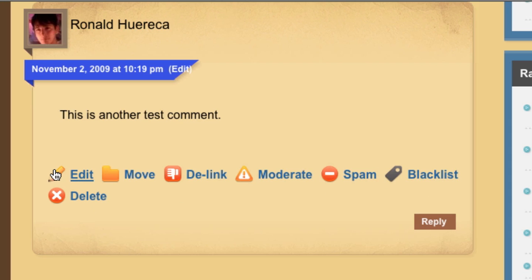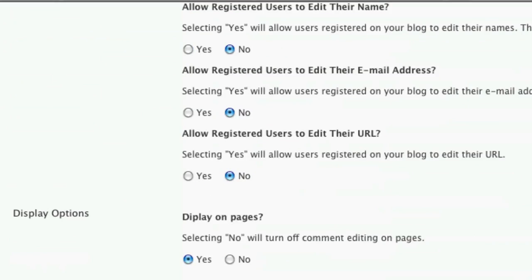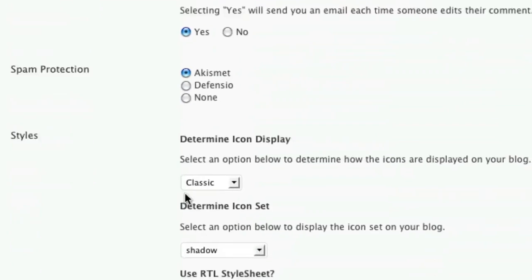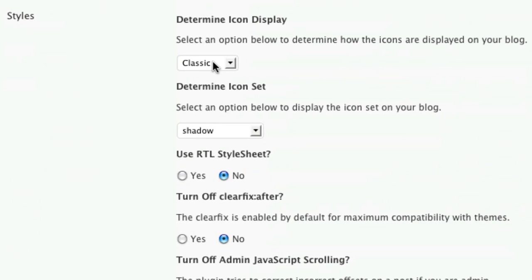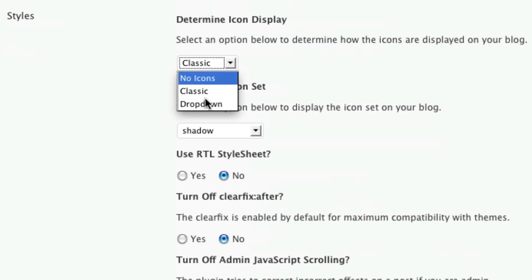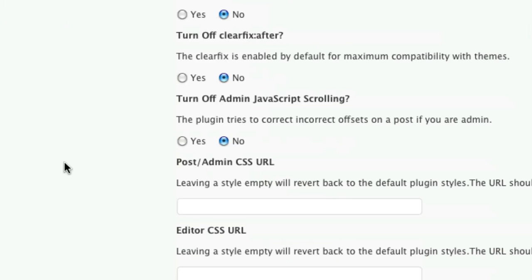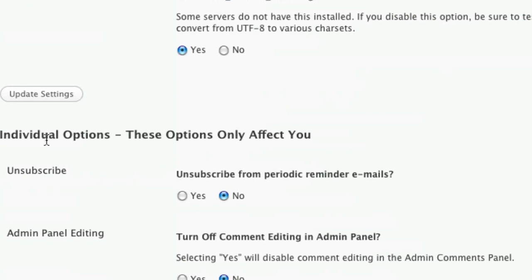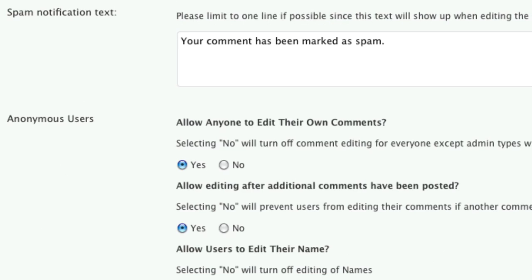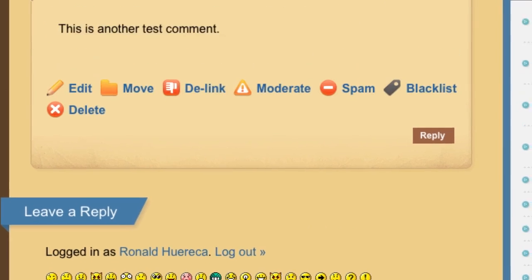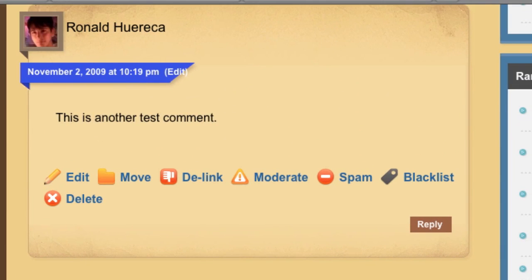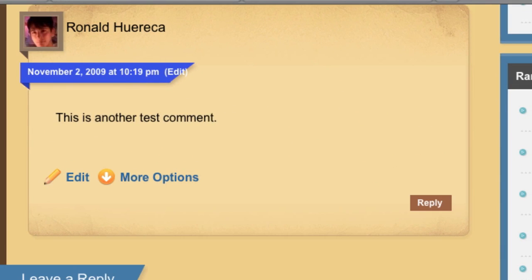The icons are a little cluttered. So 3.0 introduces a new feature, which is the drop-down. You can select that from the icon display. Let's go ahead and select drop-down. Now all the icons are grouped together.